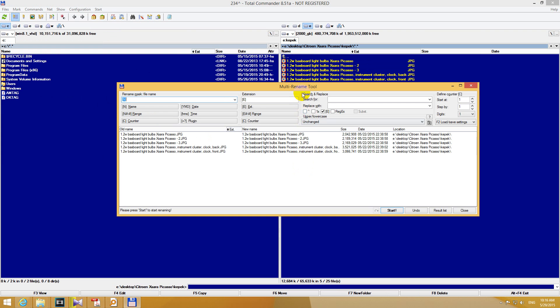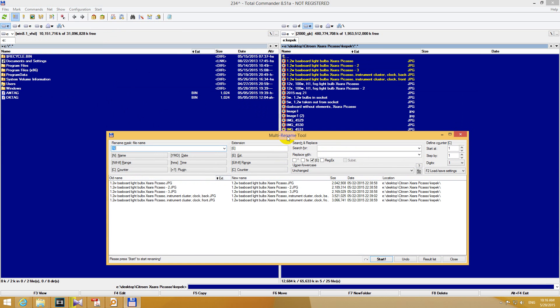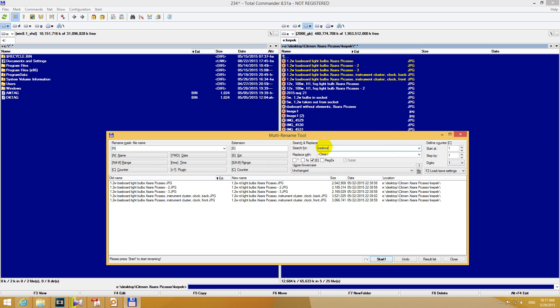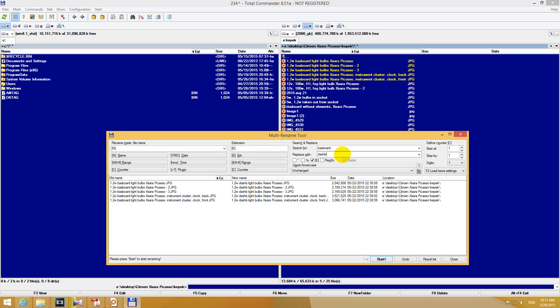Click that multi-rename tool and we have old name and new name here. And it's spelled BASBOARD and we have this search for and replace with. So let's search for that BASBOARD and it will be automatically cleared because at replace with we don't have anything. Search for BASBOARD and notice that the file name automatically disappeared from here. But we don't want to disappear. We want to type in DASHBOARD.